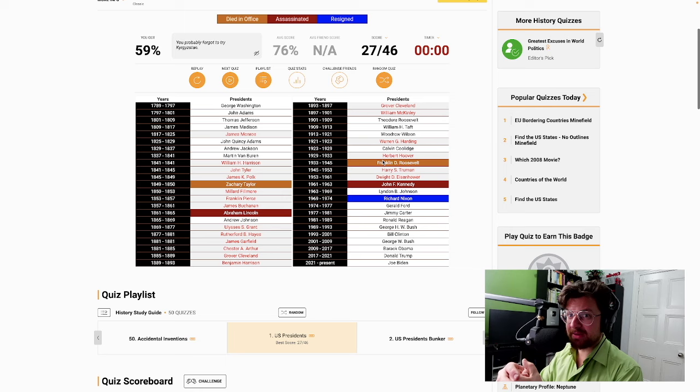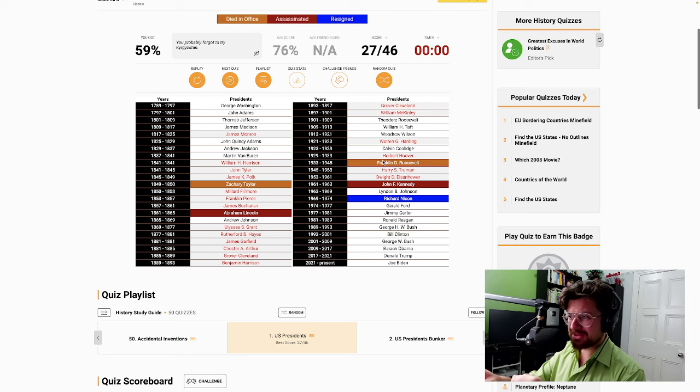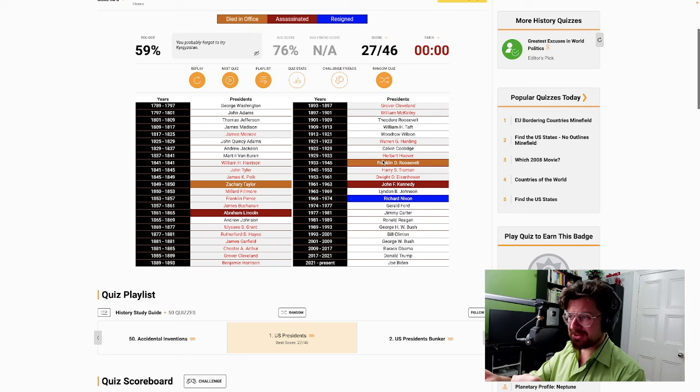For this one, I was either going to do Presidents or Pokemon. I decided on Presidents. I probably would have done better with Pokemon. But thank you all so much for enjoying this video. Take care.